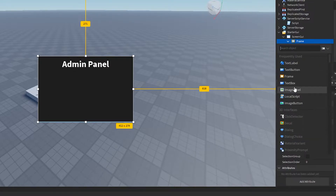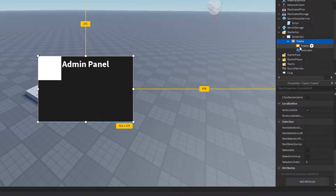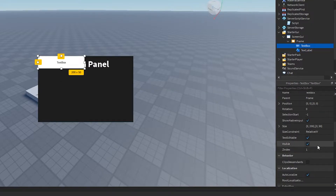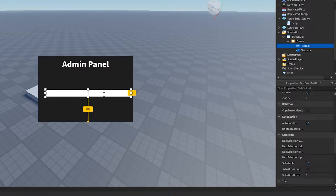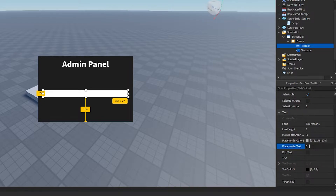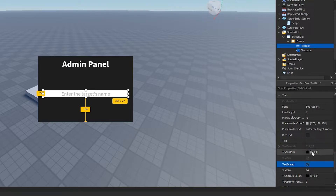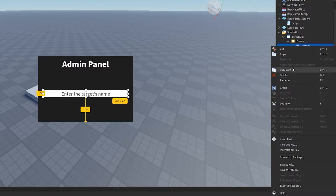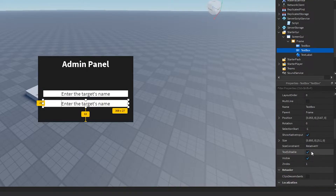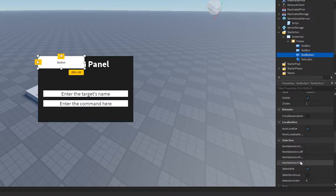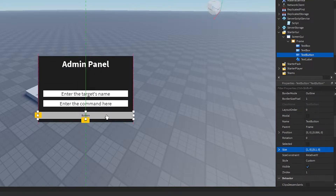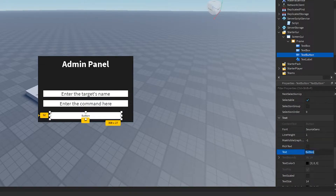Now we're going to add two TextBoxes. This first text box will be to enter the target's name — the player you want to execute the command on — and let's make the placeholder text a little bit darker. Then we'll add a second one for entering the command. After that, we're going to add a TextButton and call it Execute.